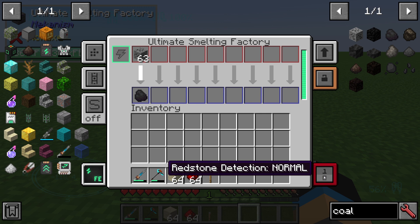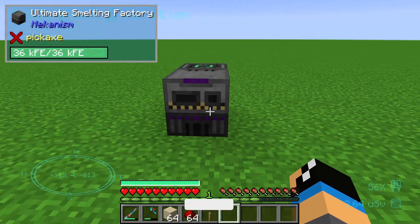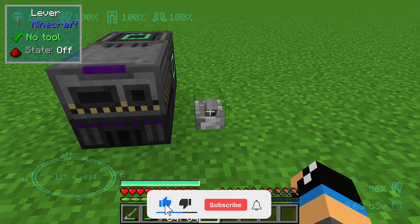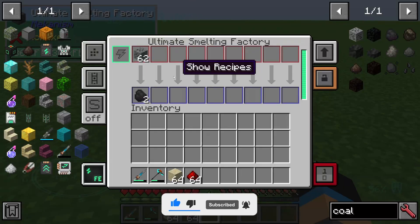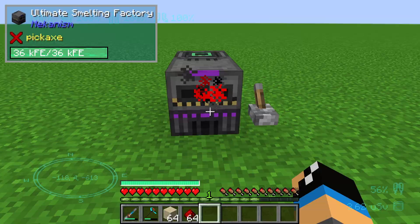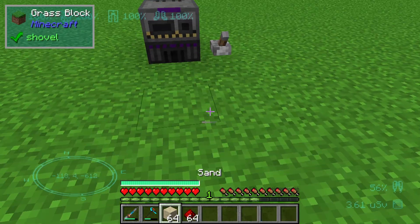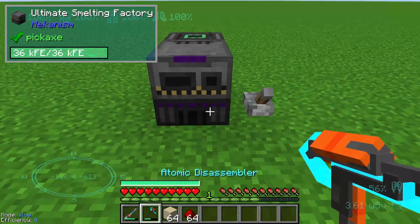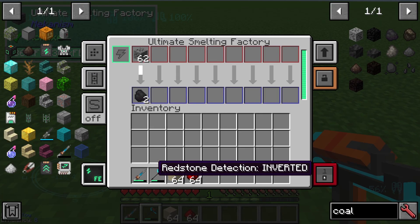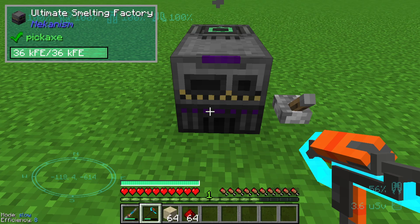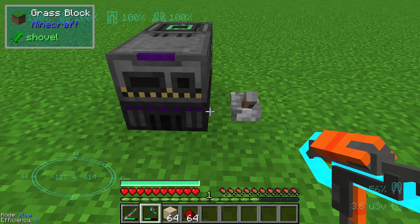We will use the normal mode in this case. If I place a lever like this and switch the lever, you can see that I can already control our ultimate smelting factory. If I use it on inverted, you can see the signal is inverted — but we will use the normal version.